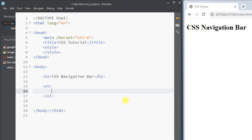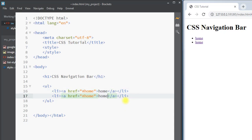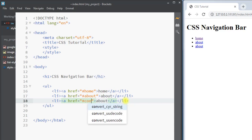To create the navigation bar we need the list item. Inside the unordered list we're going to create the list items, and inside each list item we're going to have the anchor tag which will contain the link to the target page. For example, we can have list items for the home page, the about page, and also the contact page.